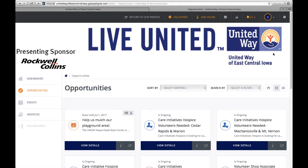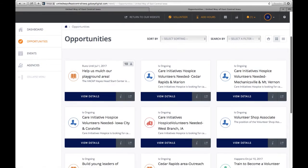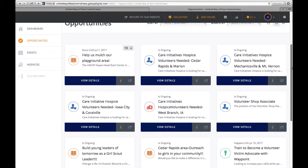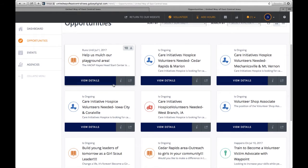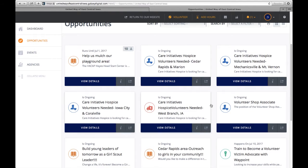To check out all the volunteer opportunities, click on opportunities. And then you can learn more about the opportunities by clicking on the opportunity.